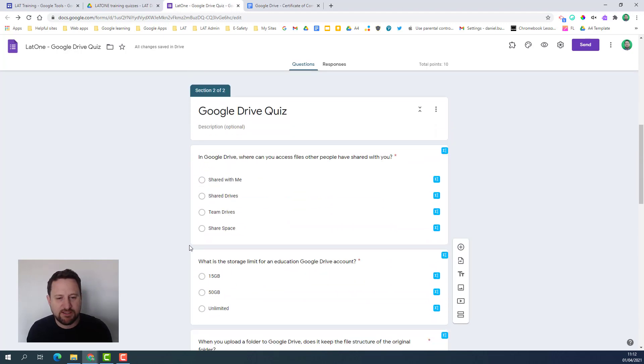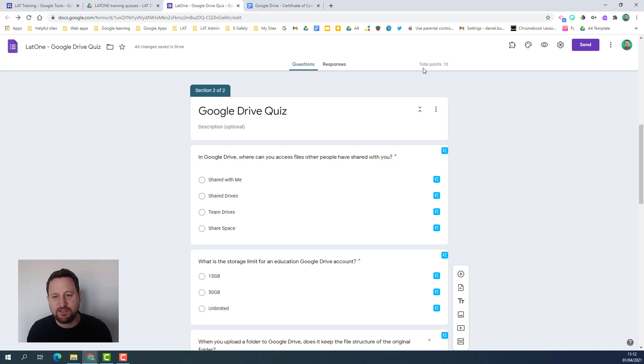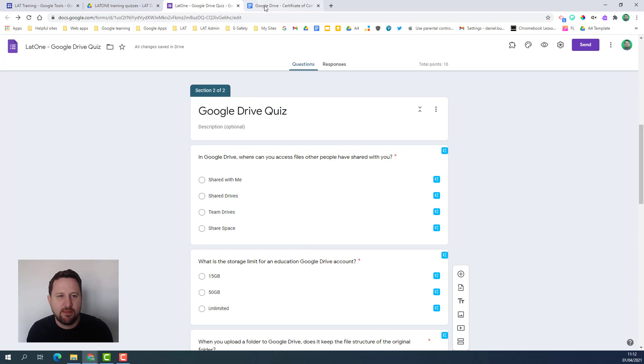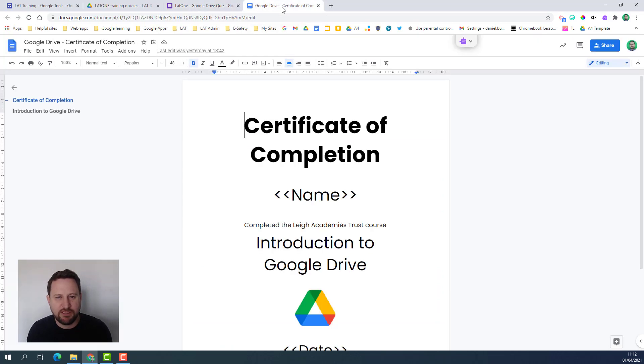I've then got my quiz, a normal Google quiz, and it's out of 10 points so this is a self-marking quiz. I've got my quiz ready to go.